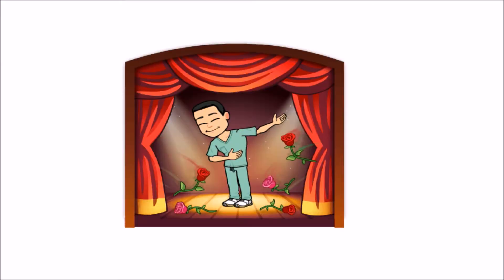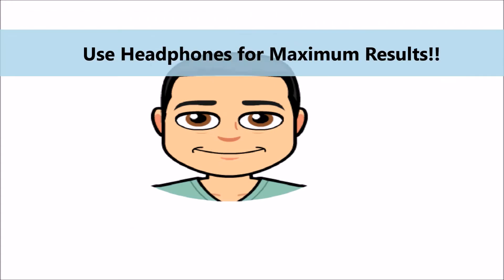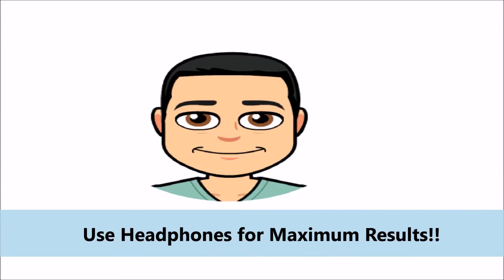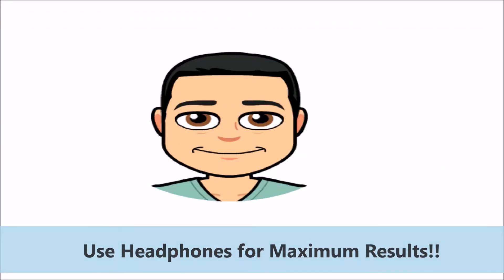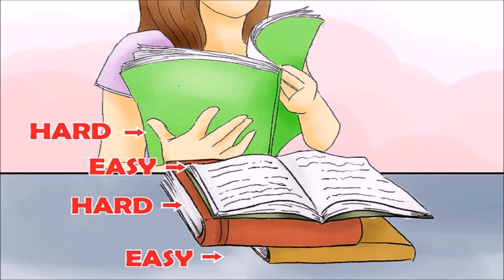Hello guys, welcome to another episode of MBBS series. In today's video we are going to discuss how to study histology more effectively.